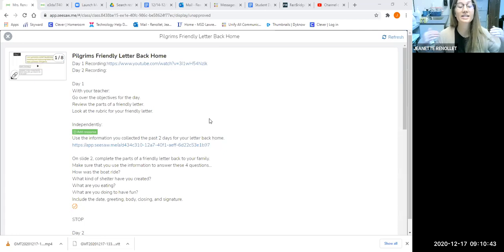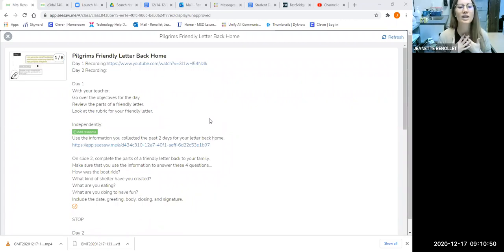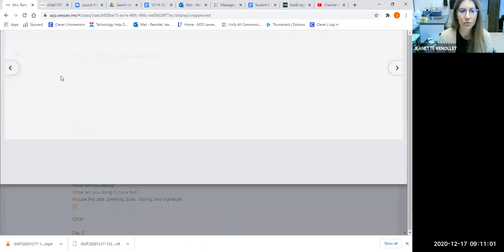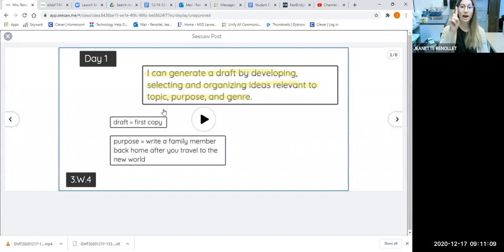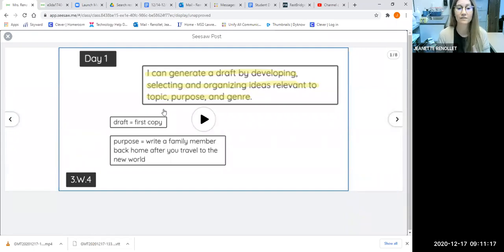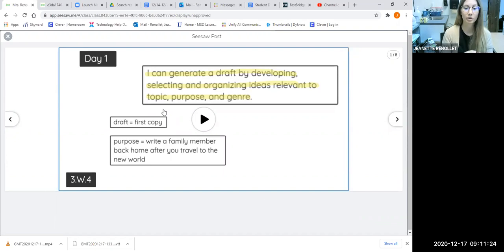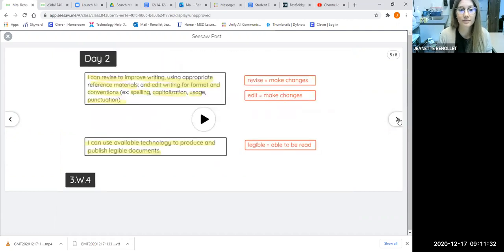Today we are continuing writing our letter, pretending that we are pilgrims — we are the colonists — and we're going to respond to a letter we received from our Uncle Thomas George. Yesterday we started our first draft. Remember, Miss Sharp taught us that first draft means first copy; it's like a practice. Our success criteria was: I can generate a draft by developing, selecting, and organizing ideas relevant to a topic, purpose, or genre. Our purpose is we're writing a friendly letter.